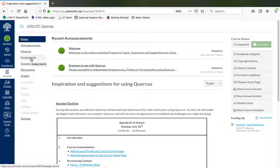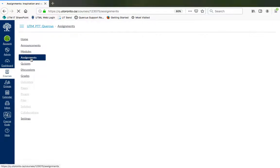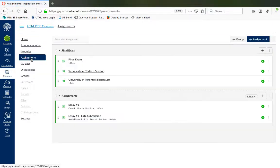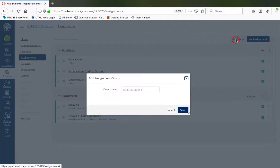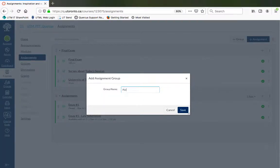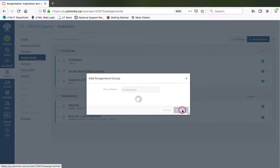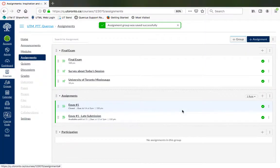Go to Assignments. Create additional assignment groups as needed by clicking on the plus group button. For example, type in the group name 'participation' and click on the Save button to create a new assignment group for participation marks.